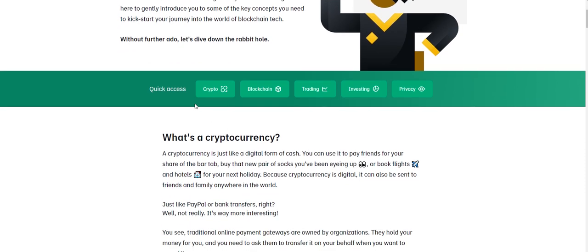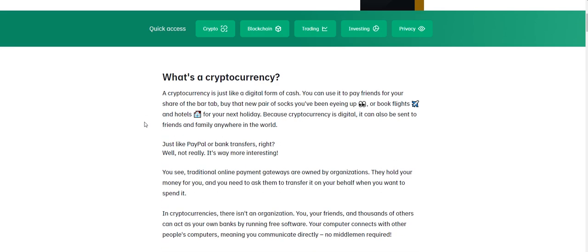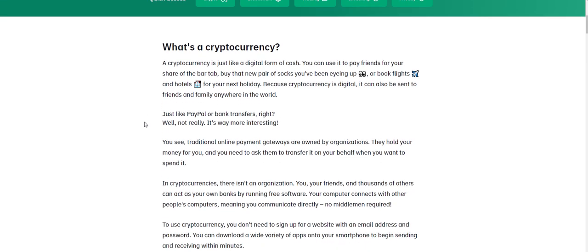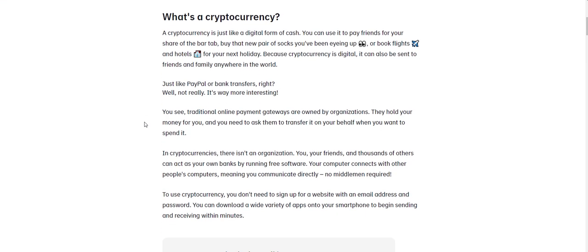You can see you have quick access here to take a look at all of the different information they have there. But let's just go ahead and I'm just going to pause right here. We're going to start at the very beginning and just go over what is cryptocurrency.